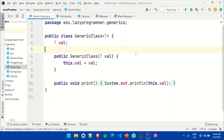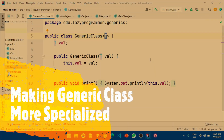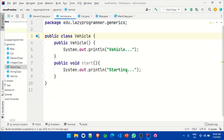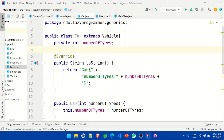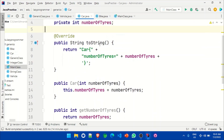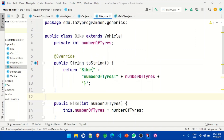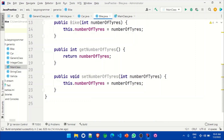We were using this generic class in a previous session to store and print any type of data. Suppose instead of making it store and print any type, we want this to be a more specialized printer class. For example, we have a class Vehicle and we want to print only Vehicle types. I have already created three classes: the Vehicle class, and two more — Car and Bike. Car extends Vehicle and has a member 'numberOfTires' with a toString and getter/setter methods. Similarly, Bike has the same structure.